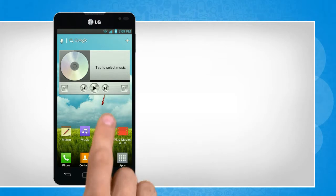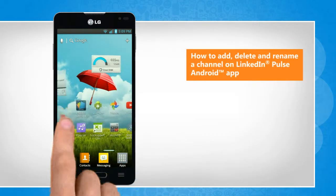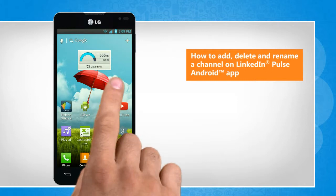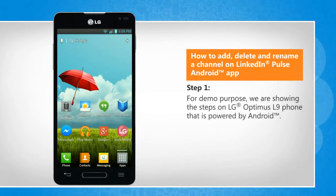Hi friends! Do you want to customize the channels of LinkedIn Pulse app as per your preference? Here's how you can add, delete and rename a channel on LinkedIn Pulse app on your Android phone. For demo purpose, we are showing the steps on LG Optimus L9 phone that is powered by Android.